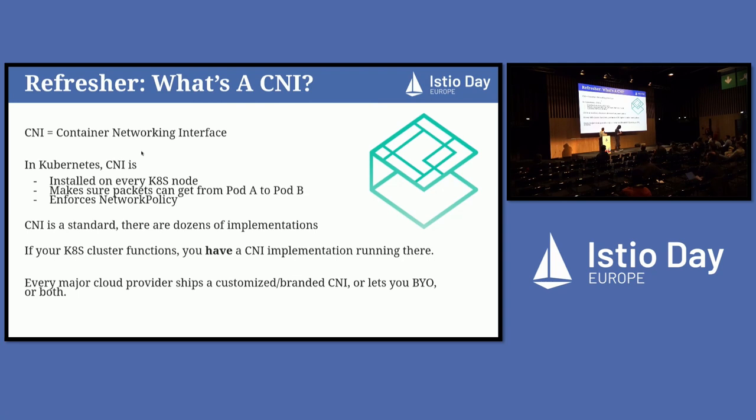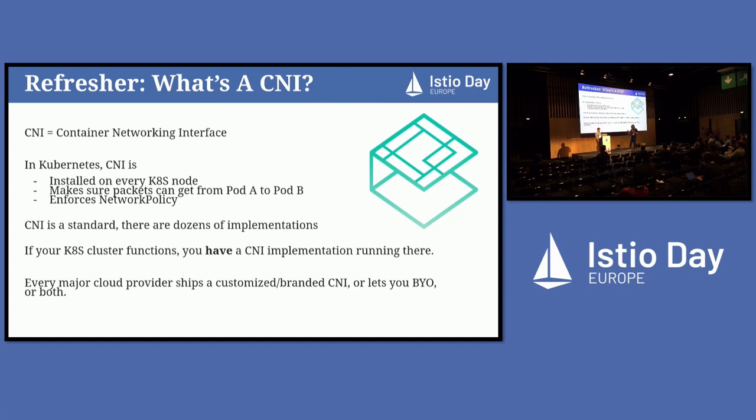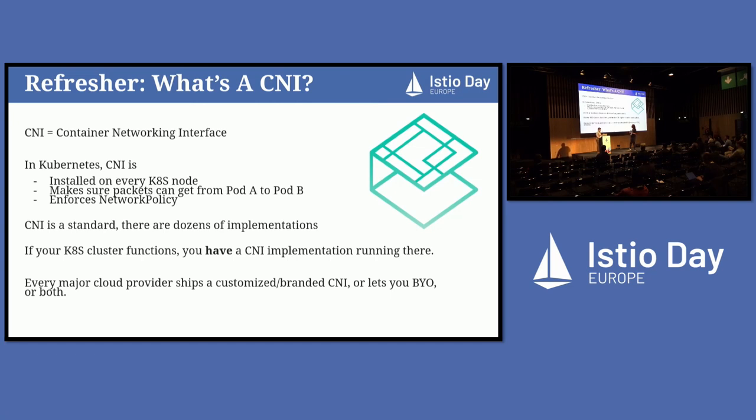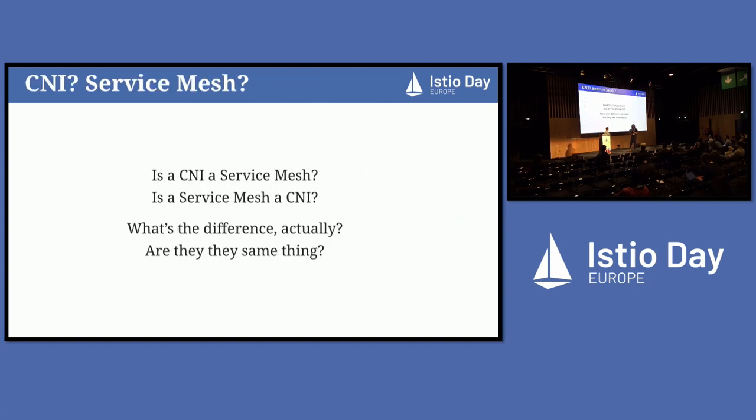Just for context on what CNIs are, CNI stands for Container Networking Interface, and it is essentially the thing in Kubernetes that makes sure pods can talk to each other, that packets can get from pod A to pod B and back. Every time you install a pod in Kubernetes or schedule a pod, CNI is invoked and makes this happen. If you have a Kubernetes cluster, whether you know it or not, you have a CNI in there somewhere.